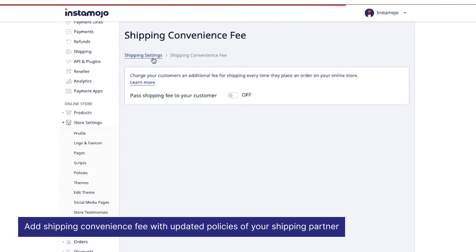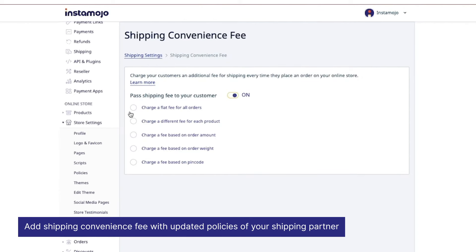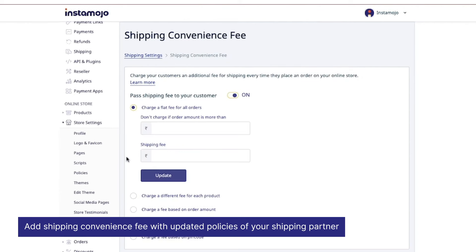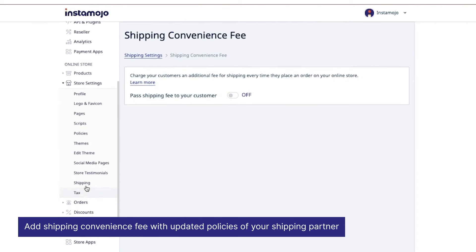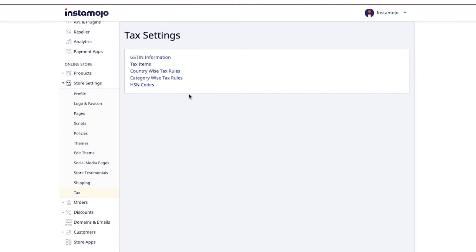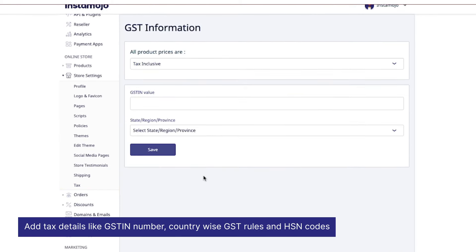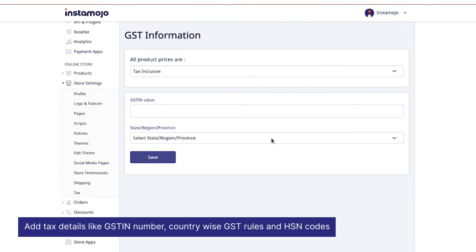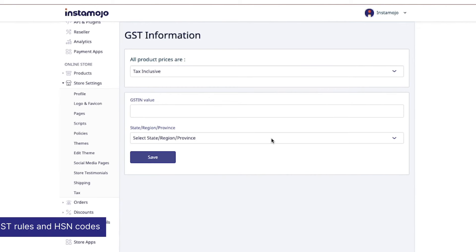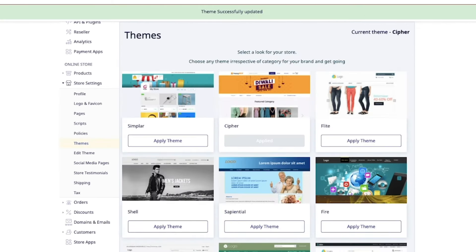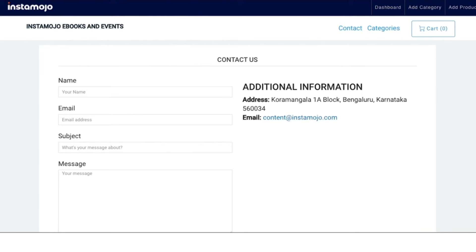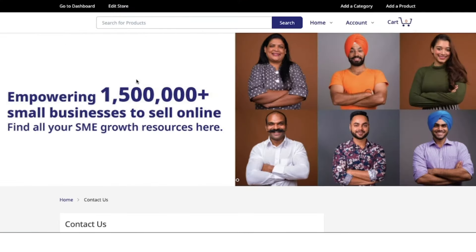Add shipping convenience fee—you can enable it over here—and add any tax information like GST details over here. This might seem a little complicated at first, but it is actually pretty easy. Your store is now set.